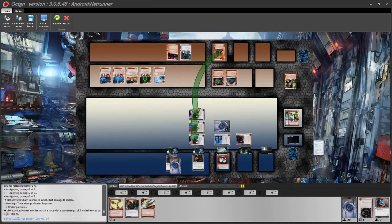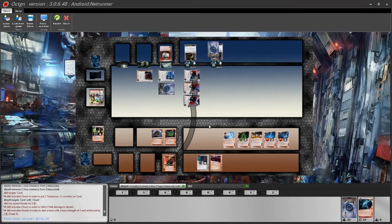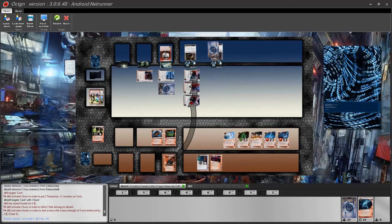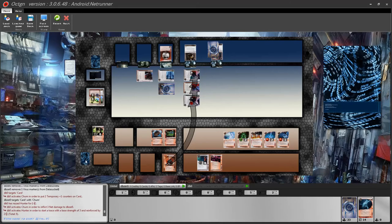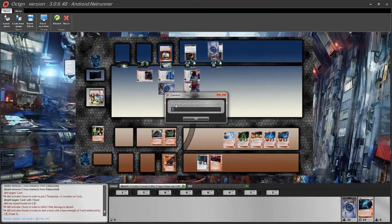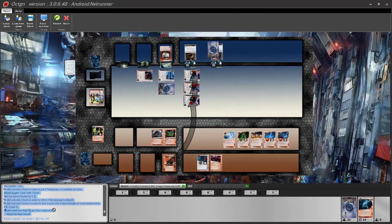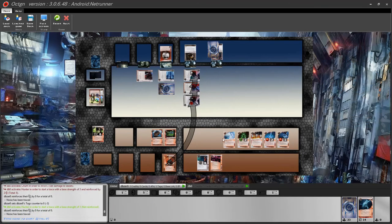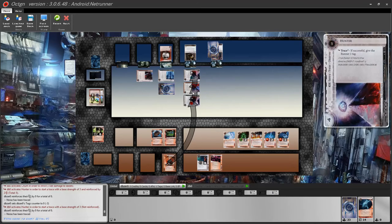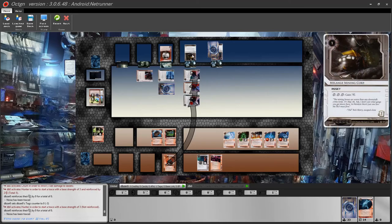During a trace, both the corporation and runner have opportunities to spend credits to increase their trace strength or link. The game handles trace resolution and announces the outcome. If the trace succeeds, the runner gets a tag. After all subroutines are handled, press F3 to access the target card using the familiar access window.